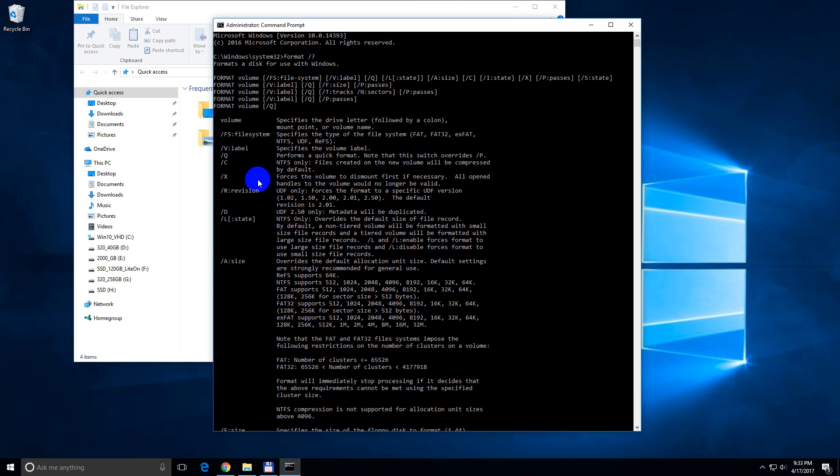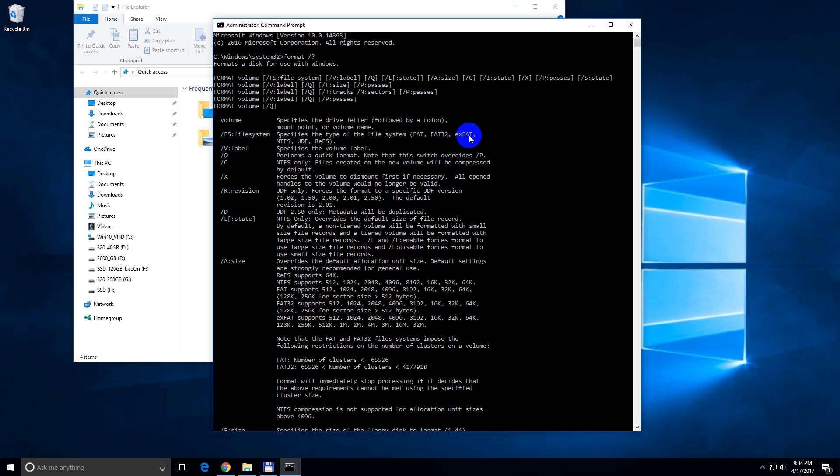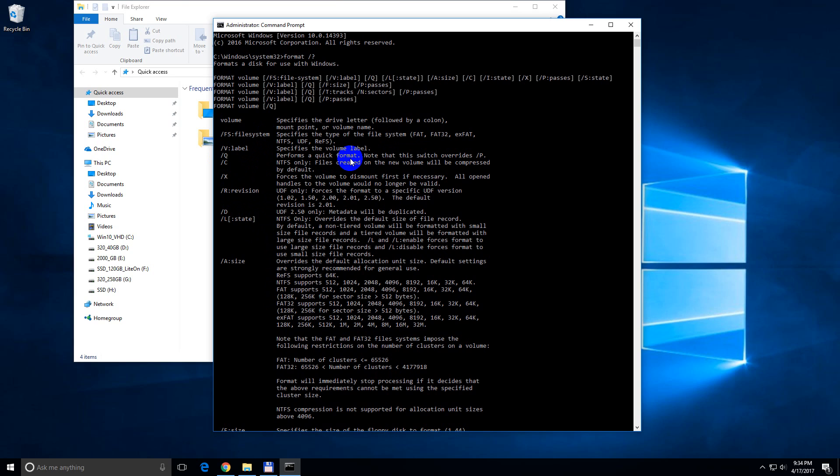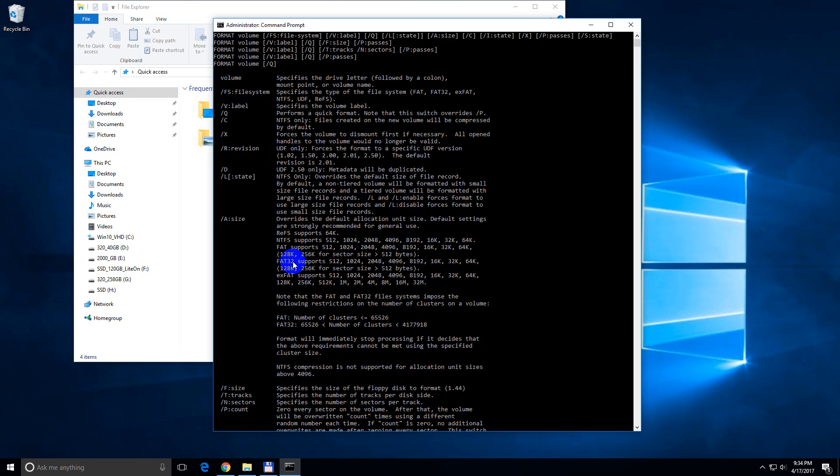So we have to use this command, slash FS and colon and the file system that we want, in this case it's XFET. And we need to use the slash Q option also for a quick format, because otherwise it will take too much time. And we need to specify the drive that we want to format also.